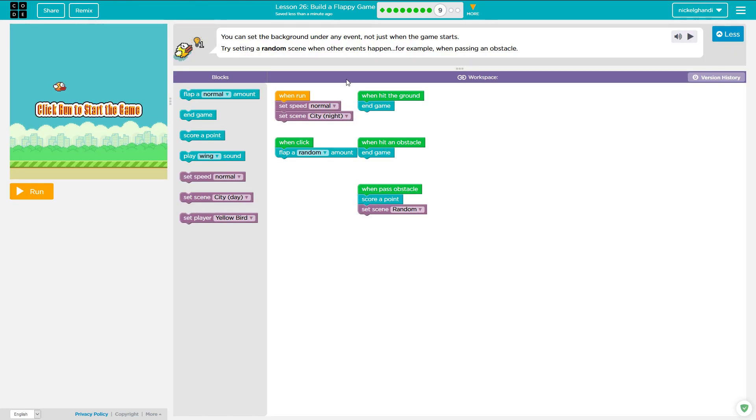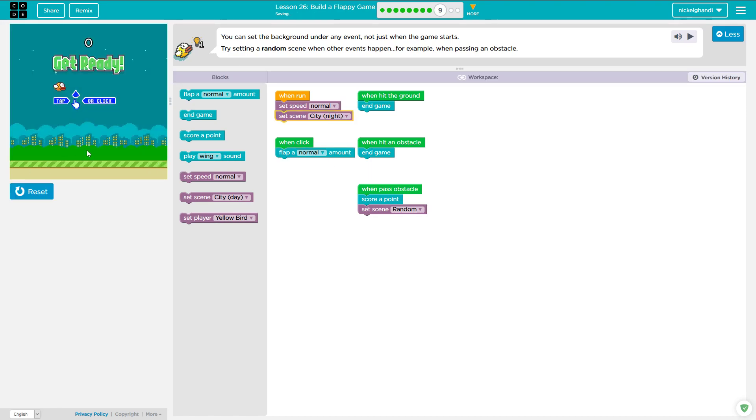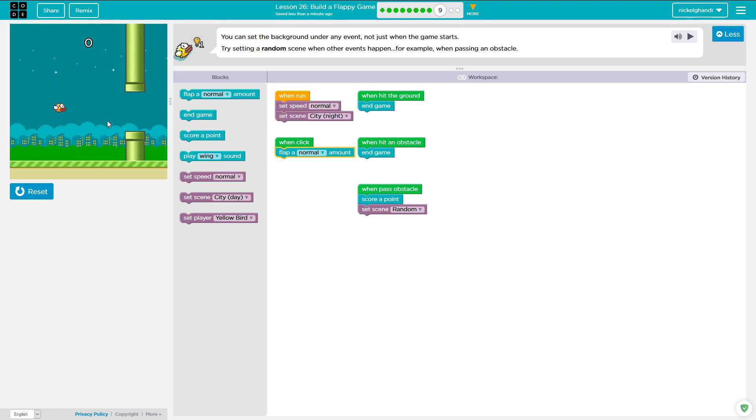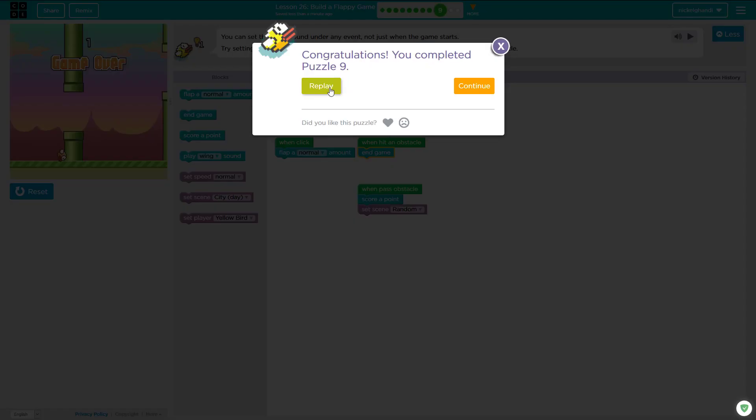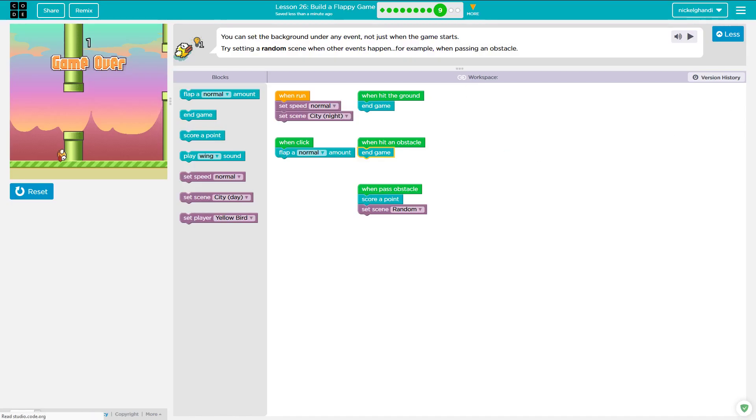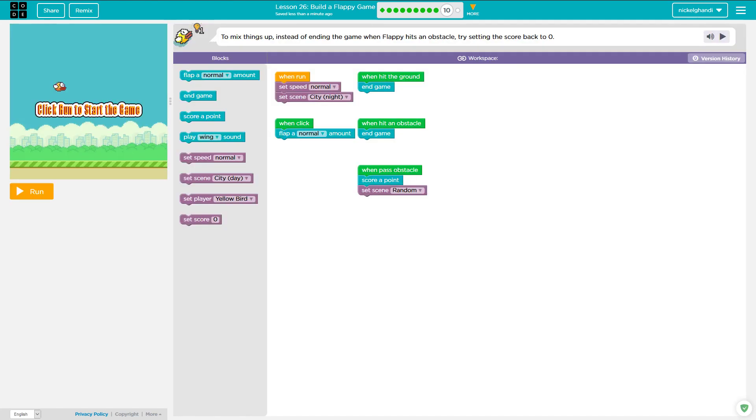And on this one, it says you can set the background under any event, not just when the game starts. So that's what I just did set scene random. And I'm going to change this to flap a normal amount here as well. So I already have done this actually by setting the scene random to when passing an obstacle. And that's what it says in the direction. So we're just going to continue on. Oh, it's much better flapping a normal amount. And I still am no good at it, but here we go. Continue going right on to puzzle number 10.